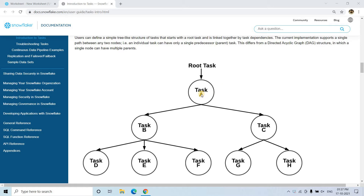Suppose you want to build an ETL pipeline, ELT pipeline, or some data engineering architecture where you have already created one task which will perform certain SQL execution, and if that task is successful then only other tasks like Task B or Task C should be triggered. And if Task B and Task C are successful then only their children D, E, F, G, H should be triggered — like that you want to create some dependencies. That is what I am going to discuss.